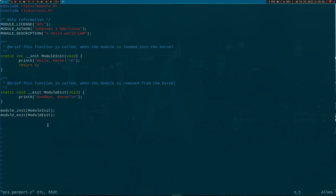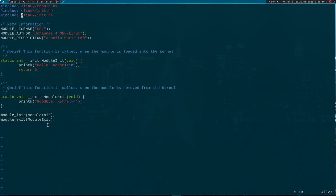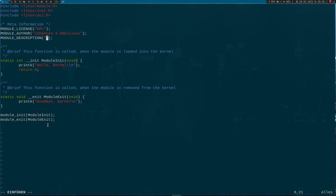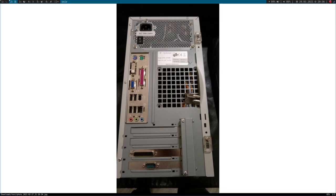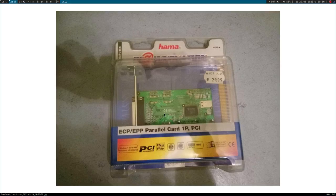This is just a template for a simple Hello World Linux kernel module, and I will adjust it to our needs. The first thing I have to do is include linux/pci.h, which gives us all the functions to access the PCI bus. Here I will change the description to 'a simple Linux kernel module for PCI to parallel port adapter.' Because we want to access this